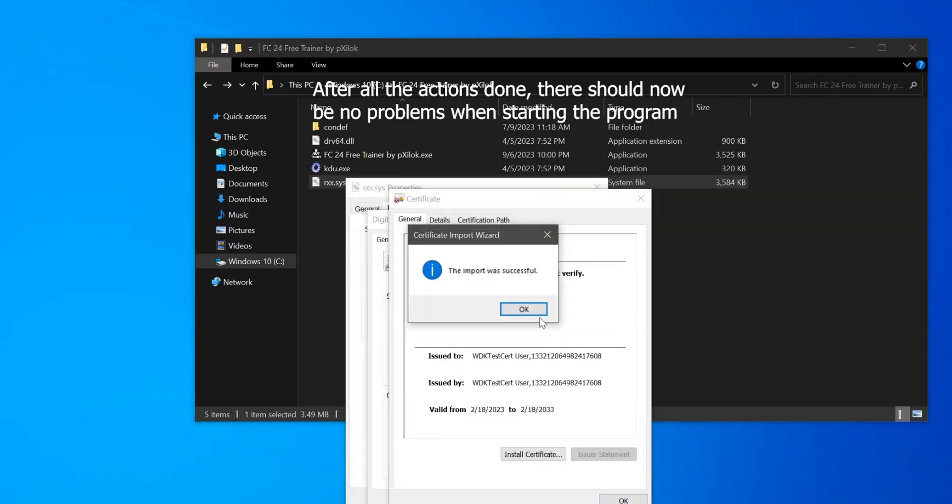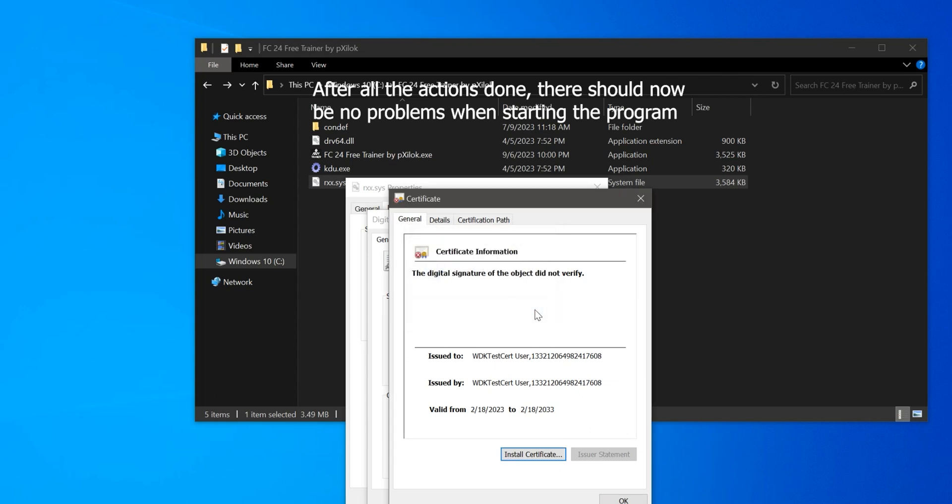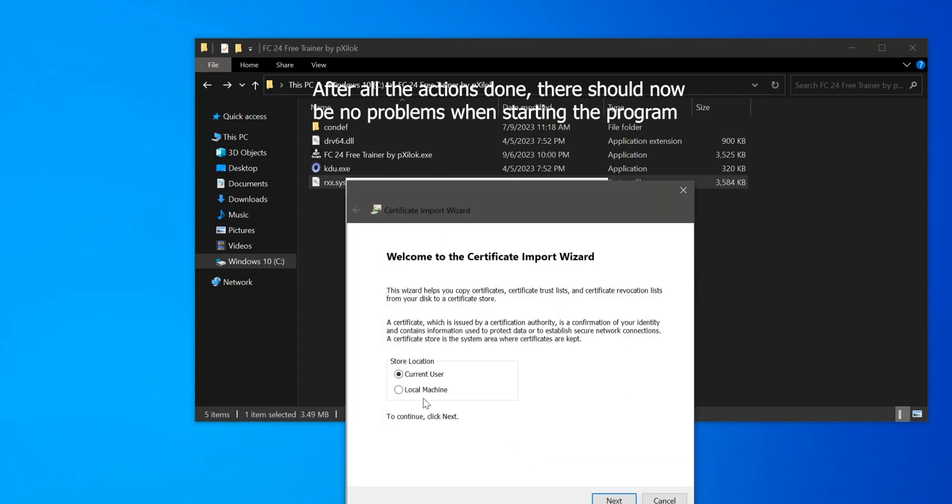After all the actions are done, there should now be no problems when starting the program.